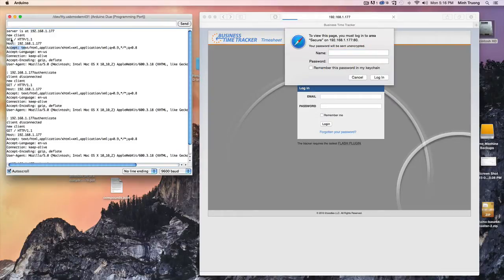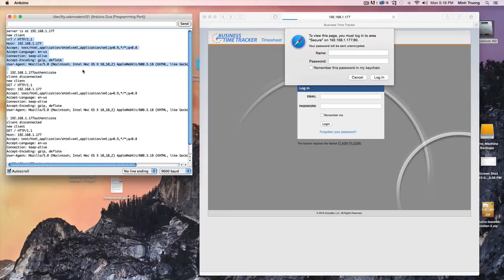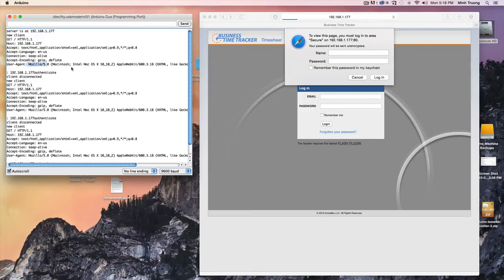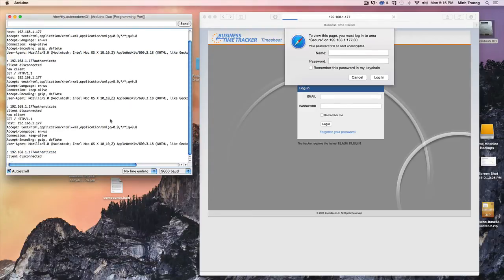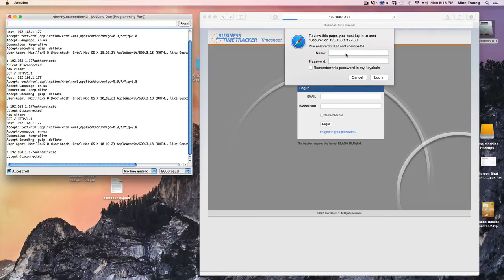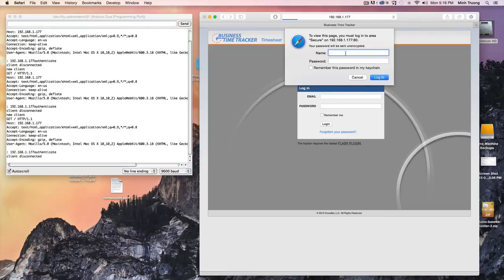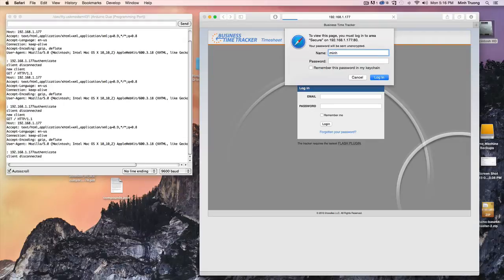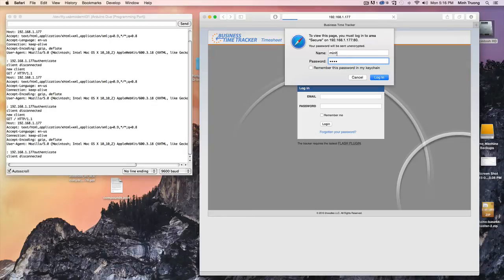This is what the browser sends back. Basically just what user agent I'm using and so on. What I want to show you is when you log in, the browser sends back the username and password.